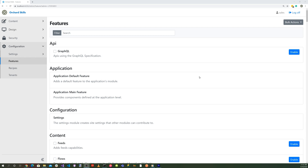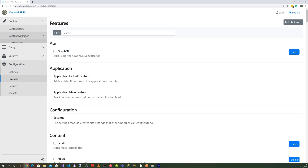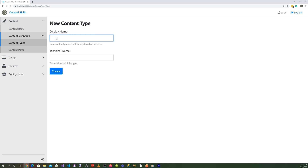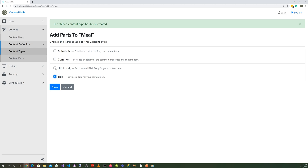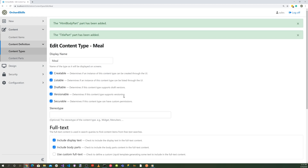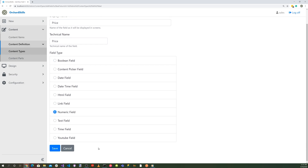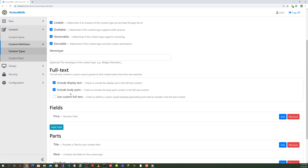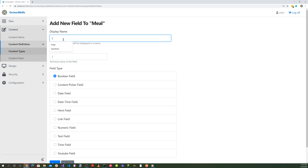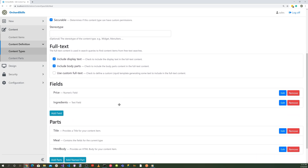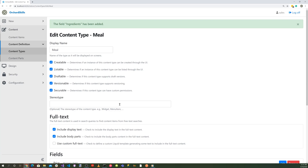Now let's create a custom content type. Go to Content > Content Definitions > Content Types and click 'Create New Type'. Name it 'Meal', hit Create, select Title and HTML, and hit Save. Then add a 'Price' field as a Numeric field, save, add an 'Ingredients' field as a Text field, and save. We now have our Meal content type.